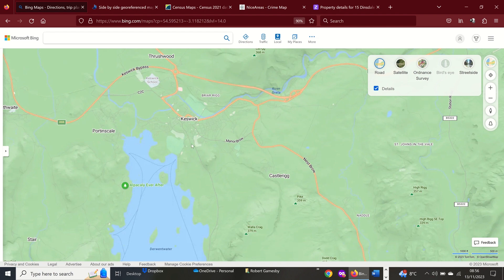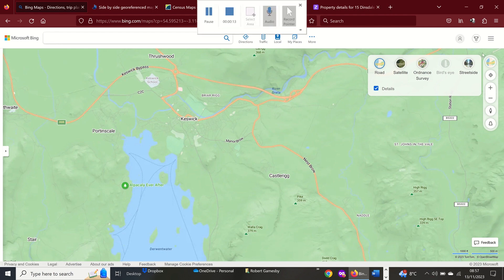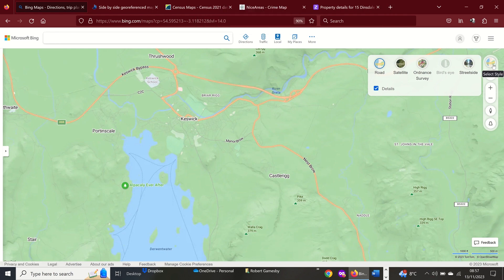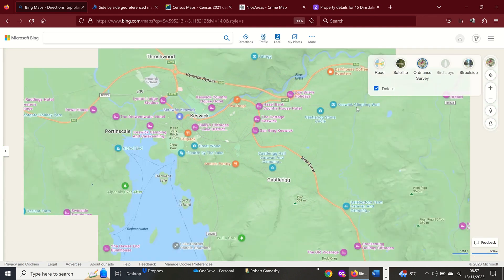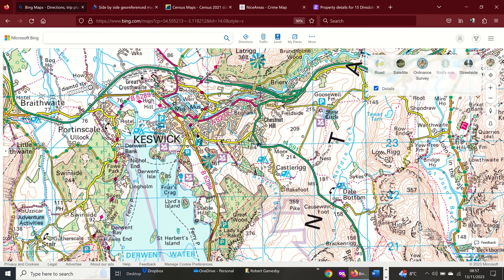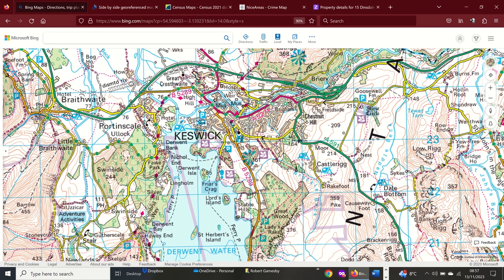Here we're on Bing Maps. The advantage of Bing Maps over Google is that you can get Ordnance Survey maps. In the little key, select style - you've got street side, bird's eye, Ordnance Survey, and satellite. We could use the Ordnance Survey map, and you can use these maps to examine places.